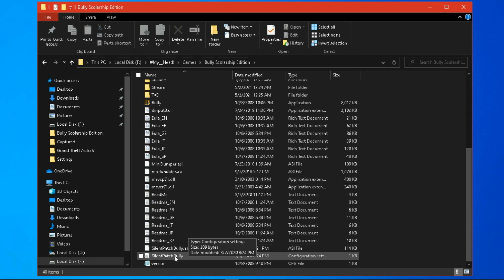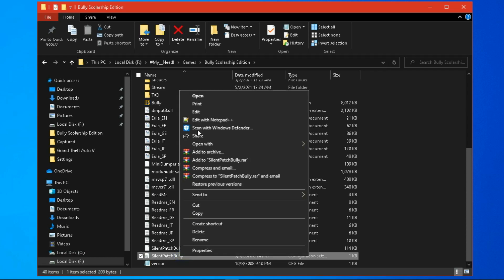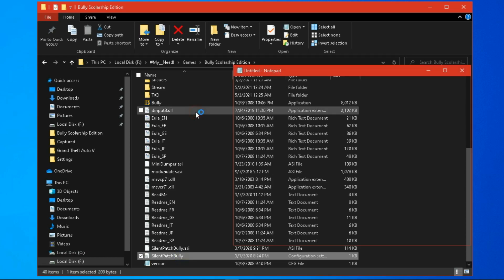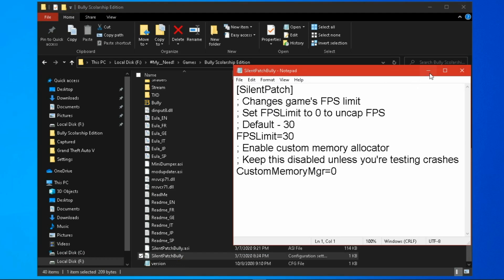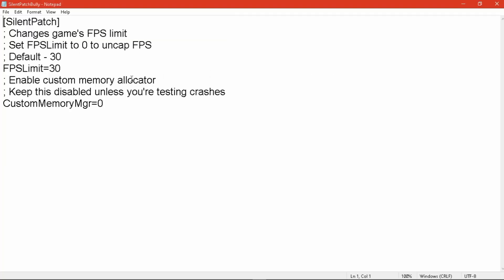Now copy all these files to your game directory. Open silentpatch.ini with Notepad, and make sure that the FPS limit value is set to 30.